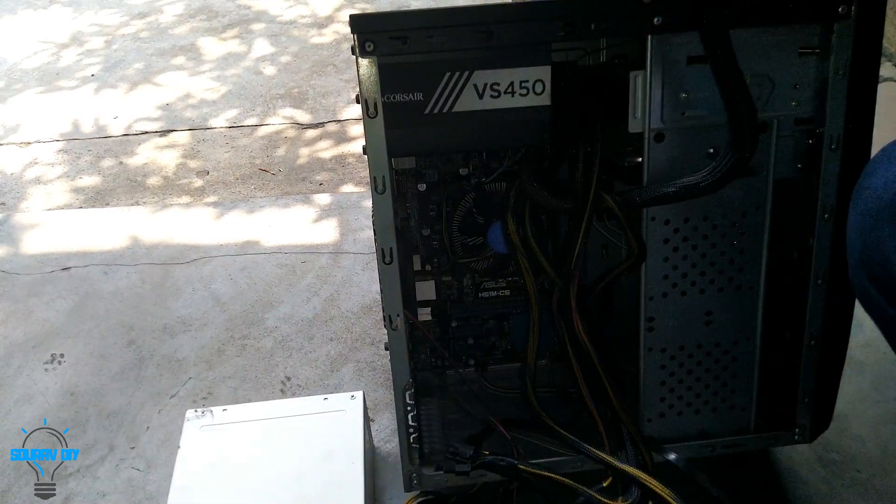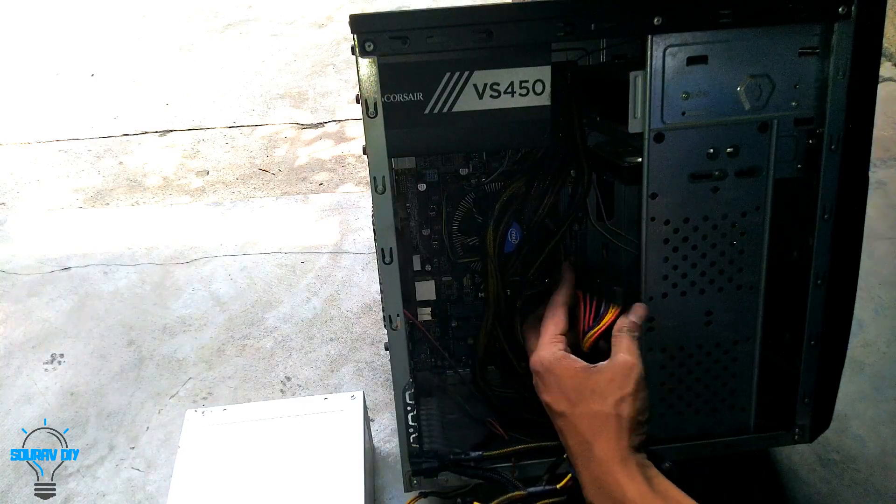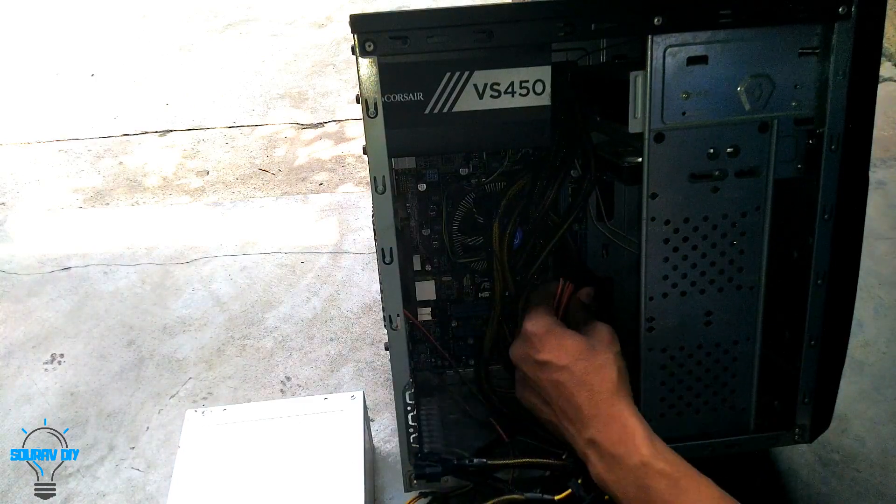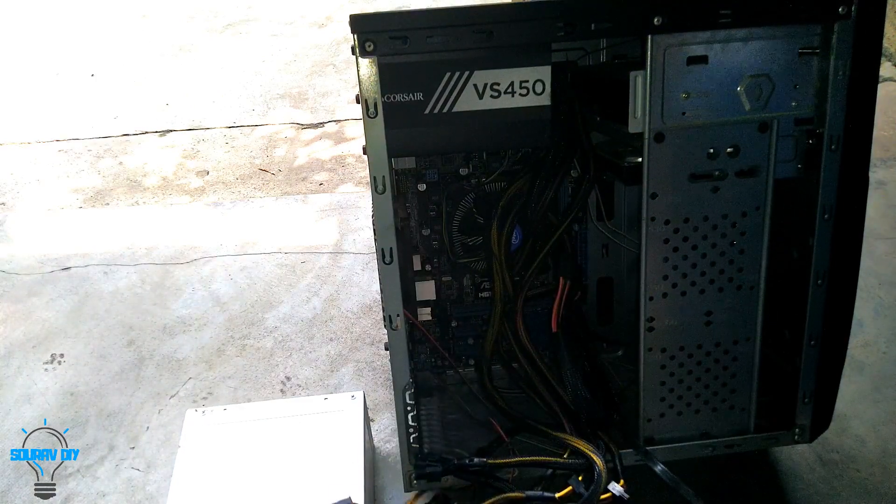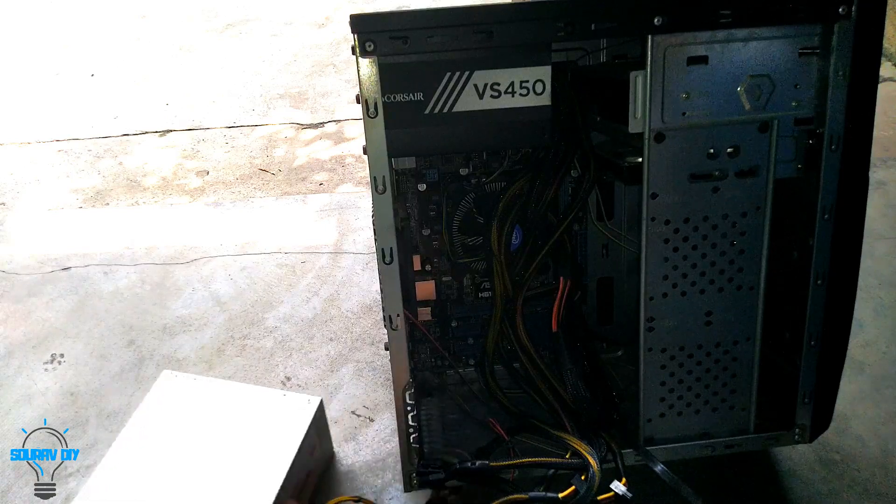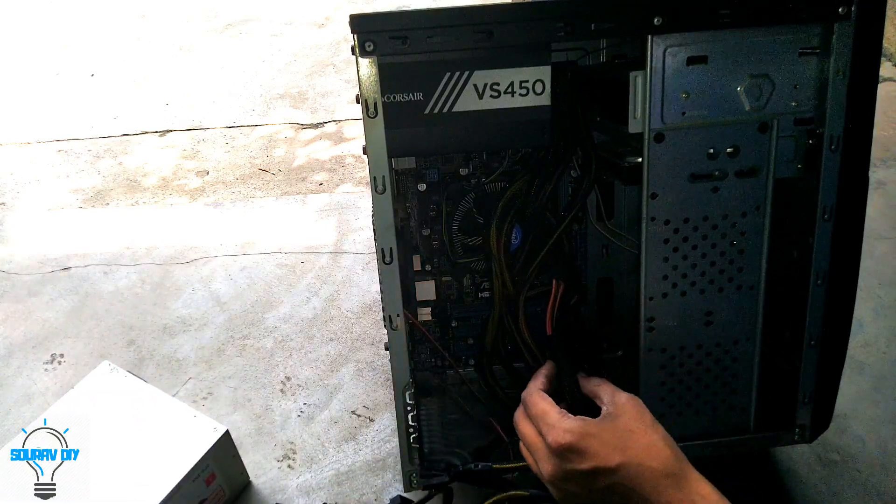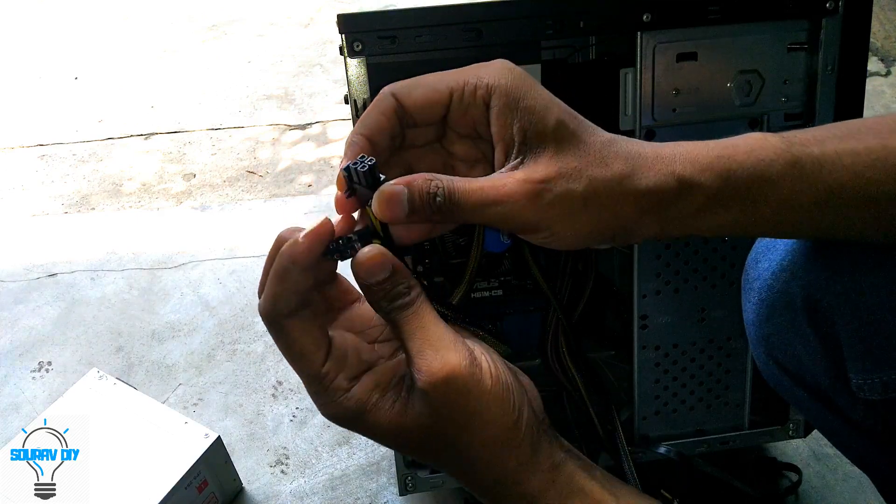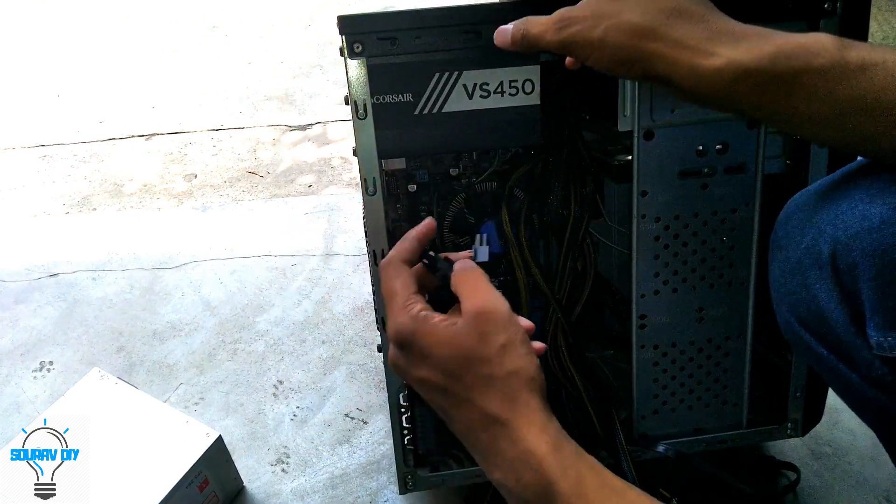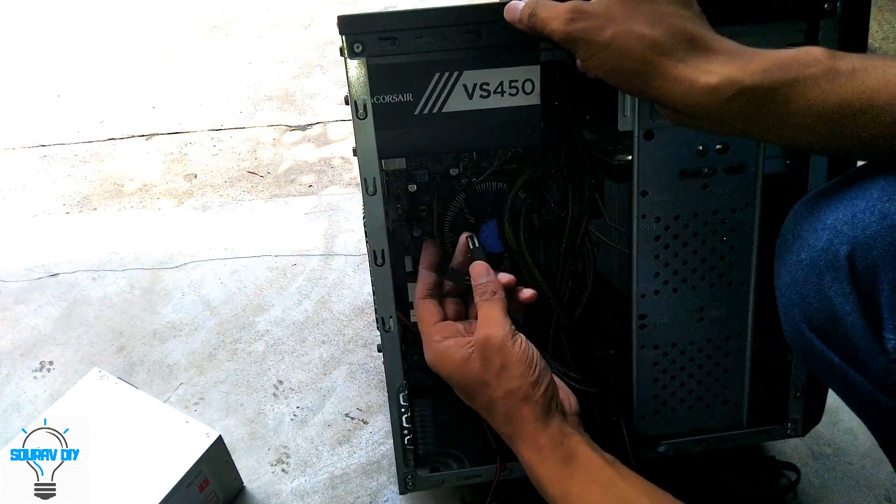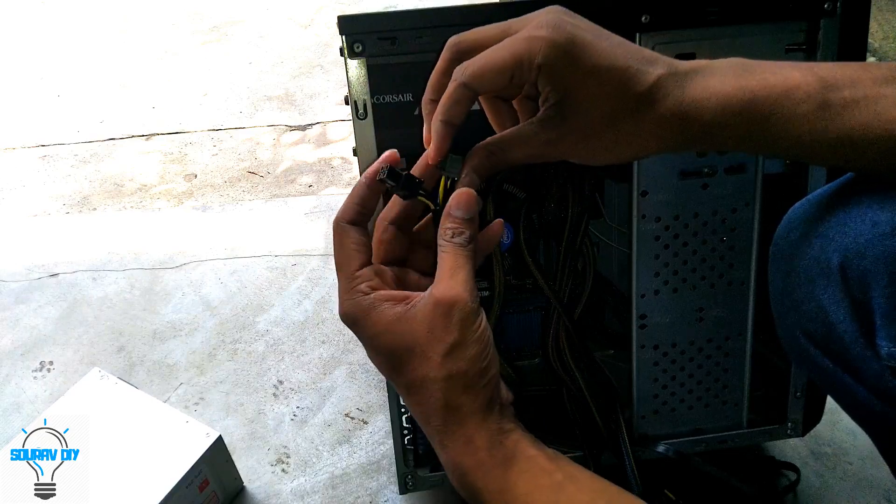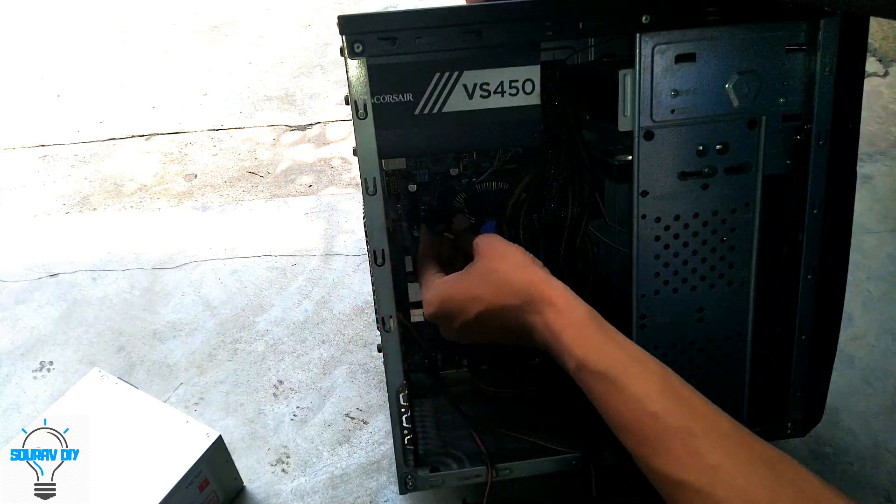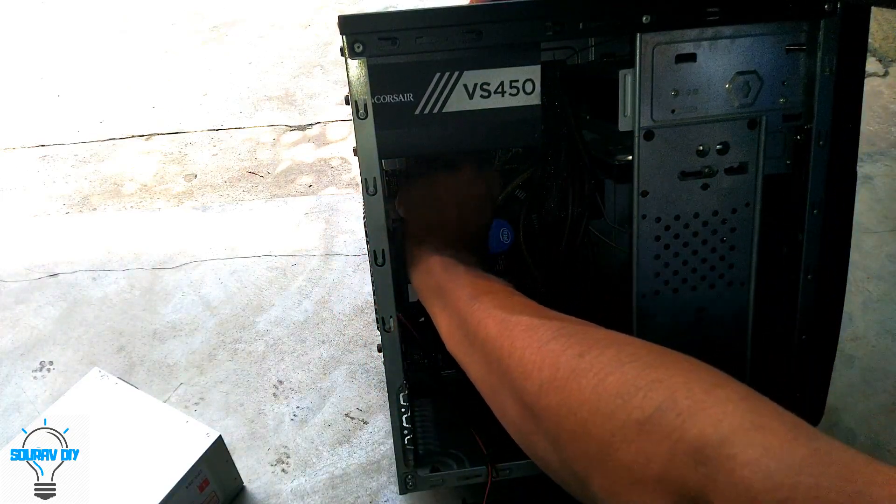Put the ATX connector in the motherboard. We are getting eight pin in this. This motherboard supports two pins, so we have to divide the pins and put them in the motherboard.